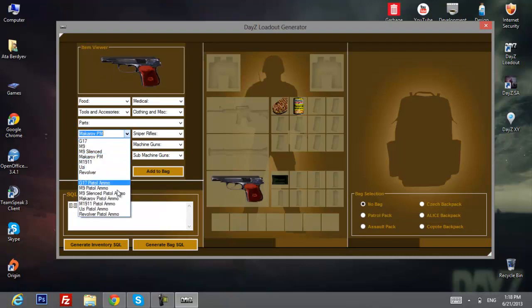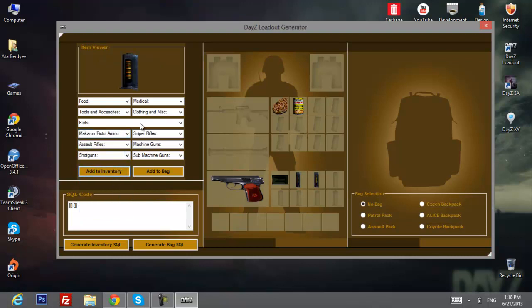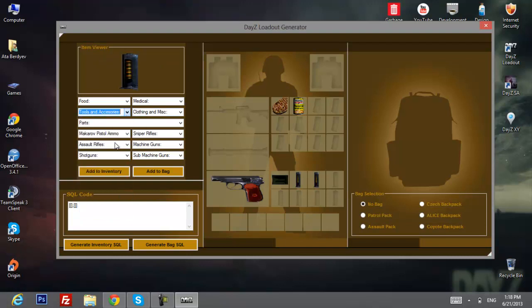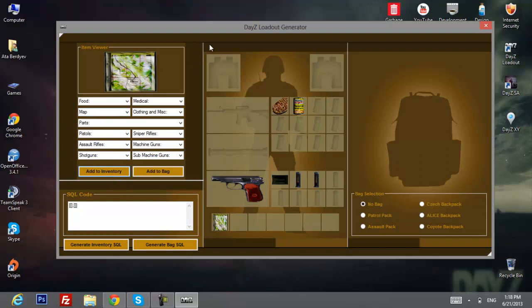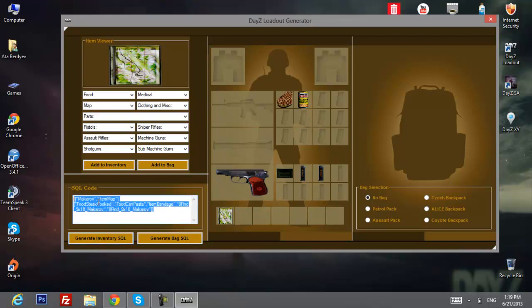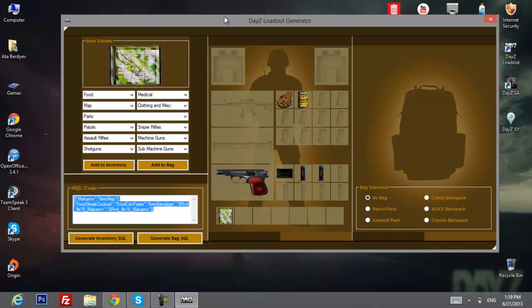Then add some ammo, at least one mag, and a map of course. After you've customized your loot, click to generate the SQL and copy it.